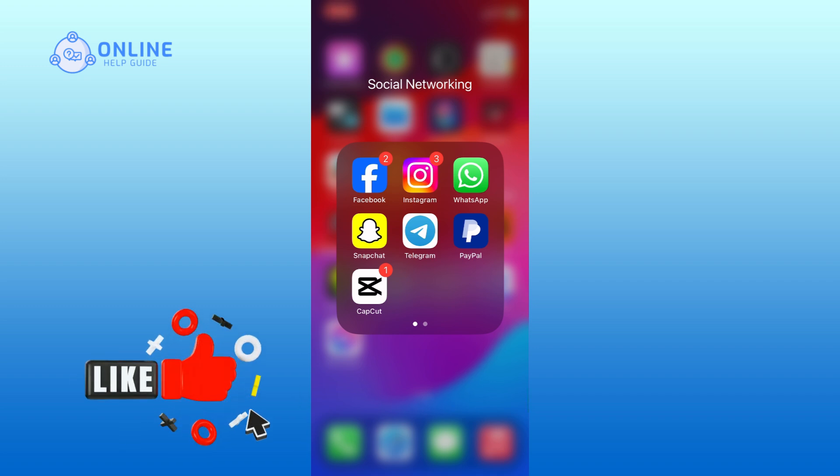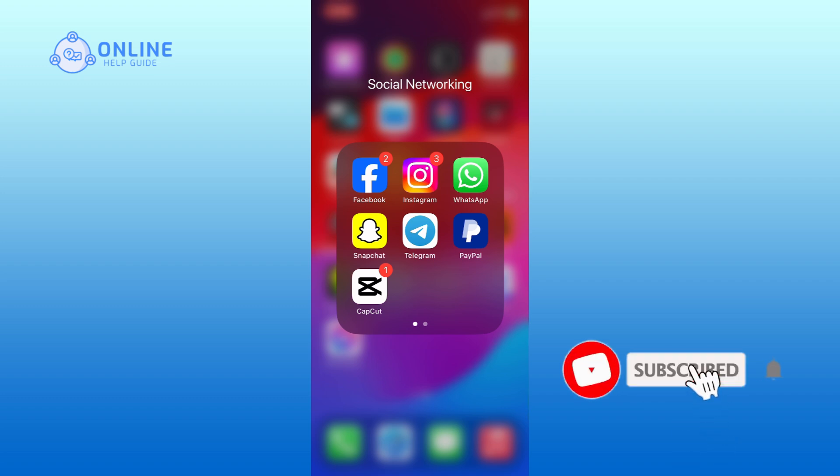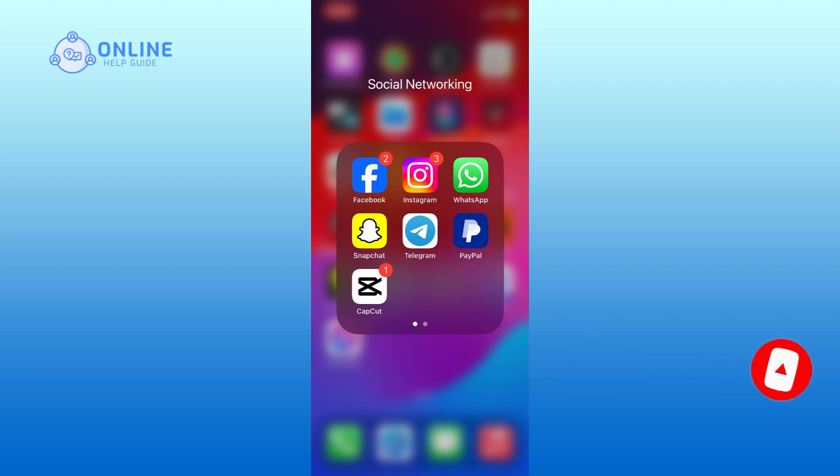If it was, then hit the like button and comment down if you have any questions or feedback. Also, if you are new to our channel, please subscribe and hit the bell icon so that you won't miss our upcoming videos.